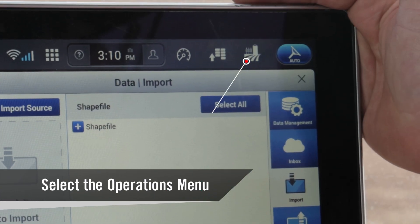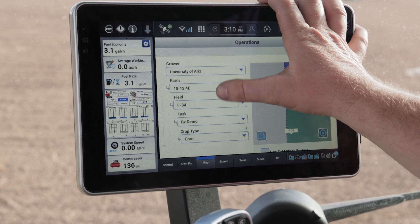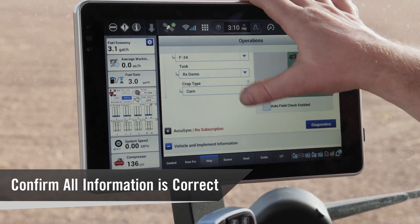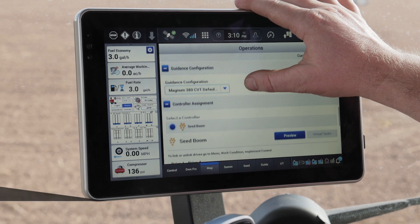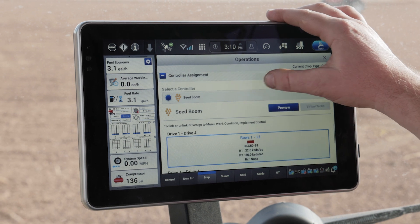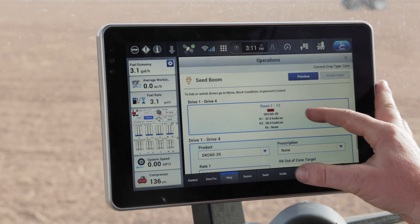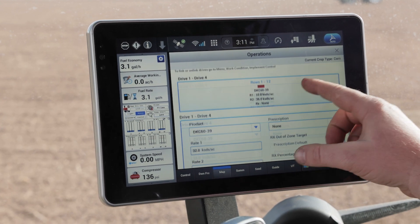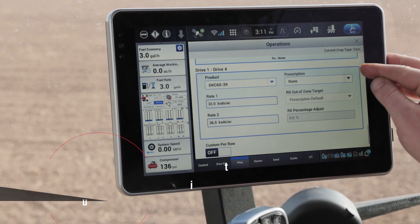Now I'm going to go to my operations menu and confirm that the grower, farm, and field all match what I selected, as well as the crop type. I'm going to scroll down, verifying along the way — implement work condition is correct, tractor style. My seed boom is set up correctly; in this case, I've assigned a product of corn to a variety name to rows 1 through 12. I've got my default rate set in there and product design as well.